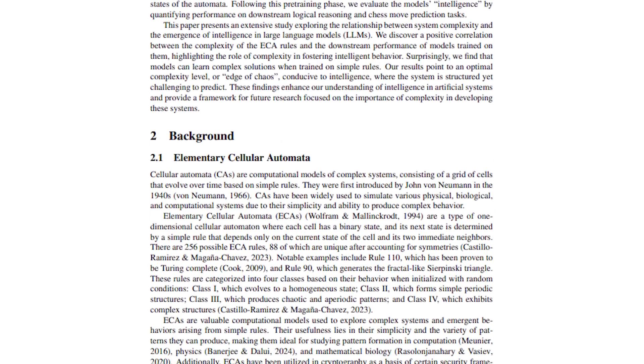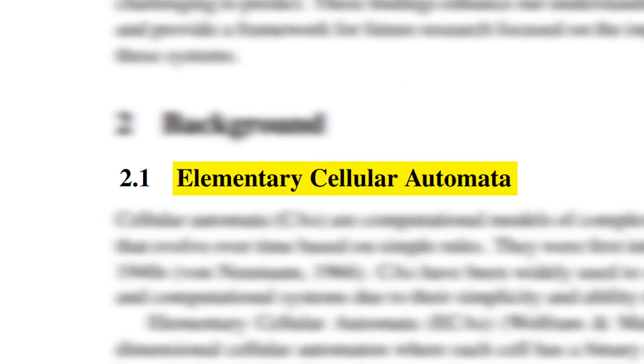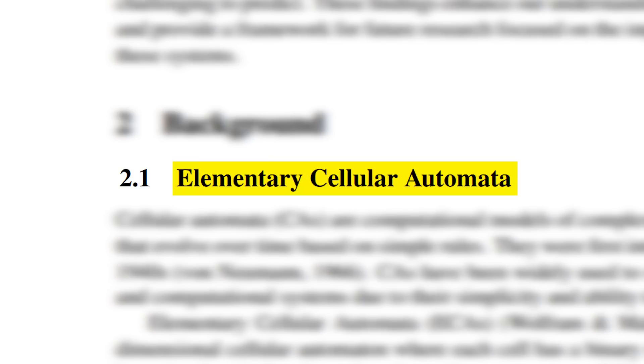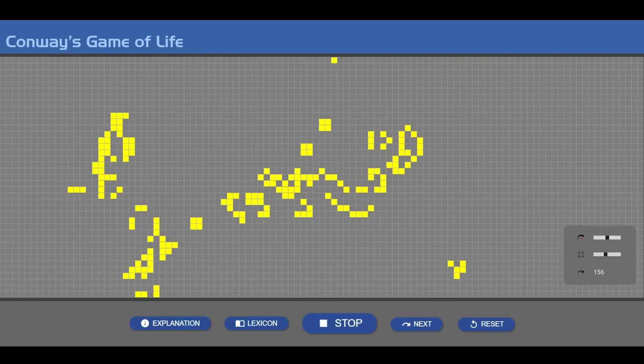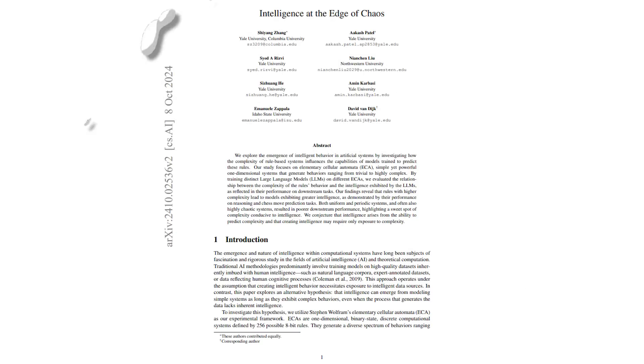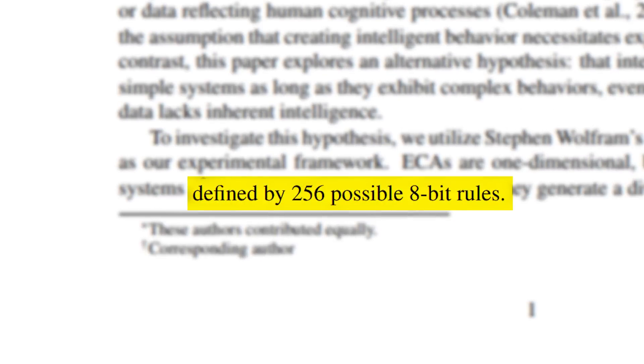This paper we're talking about today used a similar idea called elementary cellular automata, which is pretty much the same thing as the Game of Life, but is much simpler and one-dimensional. In their experiment setup, they define a total of 256 rules that are a bit long,